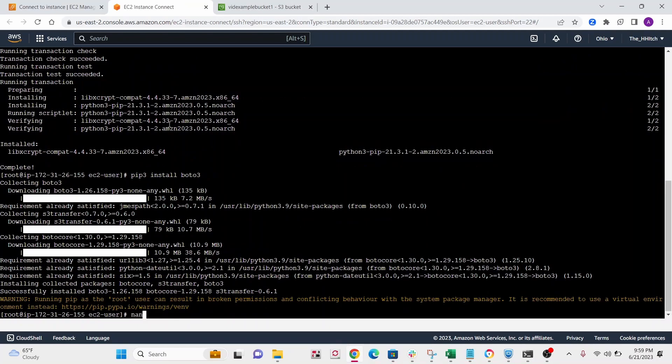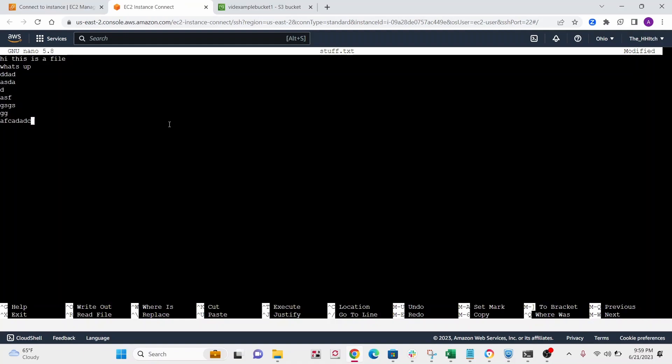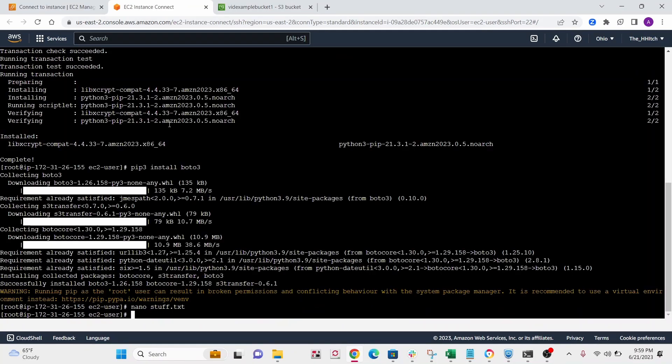All right, next, let's make this txt file. I'm just gonna write some stuff in here. All right, this is a file. What's up? All right, so yeah, I'm just putting some random text in here. So save that just so we have something to pass to our bucket. You can use whatever you want.